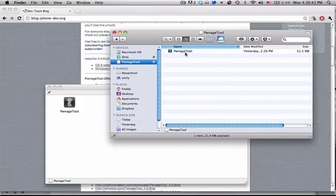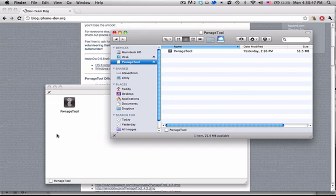So today in this video, I'm going to be showing you how to use Pwnage Tool to do the untethered jailbreak for 4.3.1.